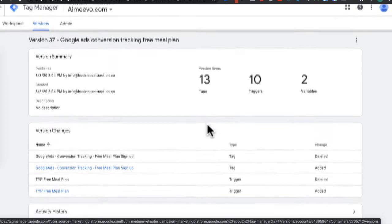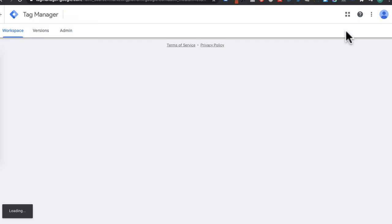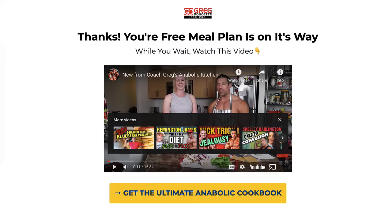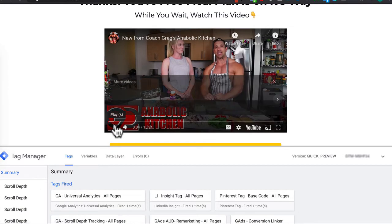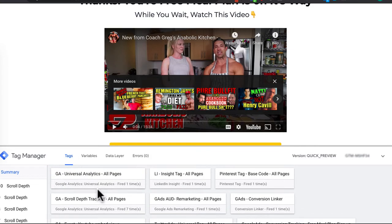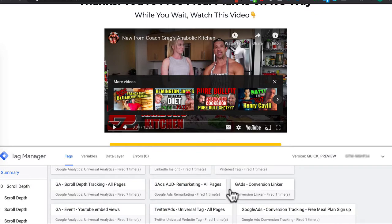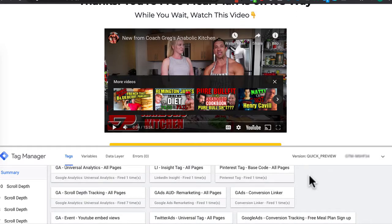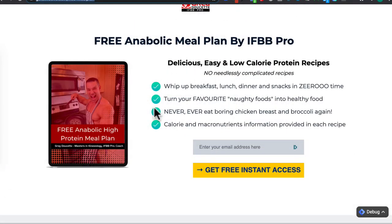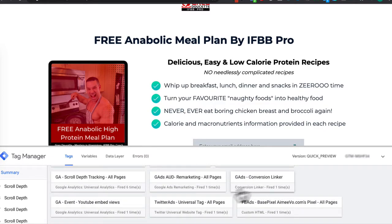It will give you a summary of the tags you created. Head back to workspace. Now hit Preview, because preview mode allows you to test that the tag has been deployed and will fire on the thank you page. Head to your conversion page, refresh it, and you can see Tag Manager has opened the preview mode. Under Tags, look at Tags Fired — you're looking for the Google Ads Conversion Tracking Free Meal Plan Signup tag, and it should be listed there. You can also verify it's not firing on your landing page by refreshing that page and confirming the conversion tag does not appear.